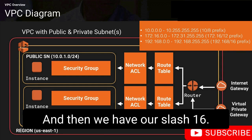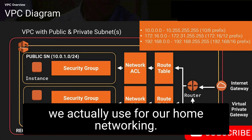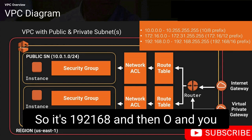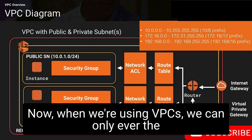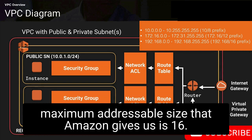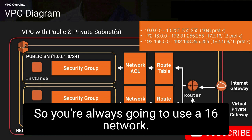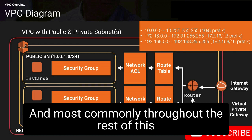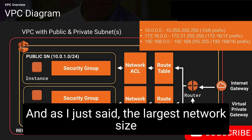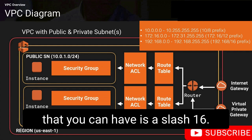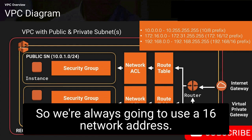And then we have our slash 16, which is the most common for home networking — 192.168.0.0. When using VPCs, the maximum addressable size Amazon gives us is slash 16, so you're always going to use a slash 16 network. Throughout this course, we're going to use 10.0.0.0/16 as our standard network address.